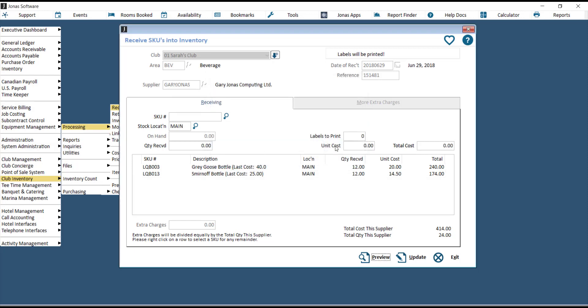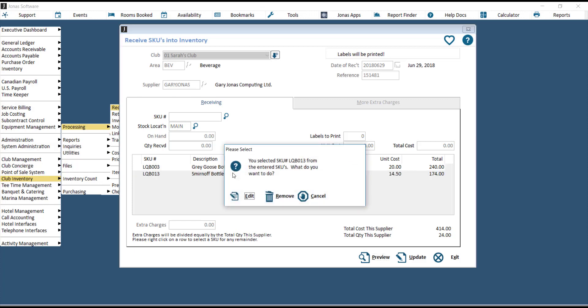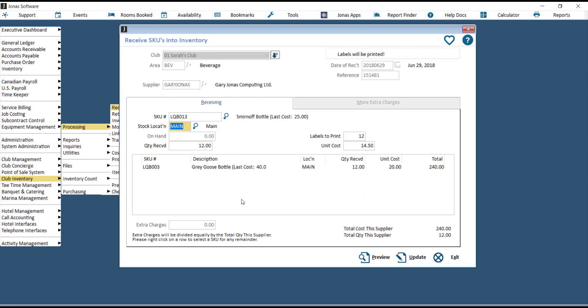If you hit Edit, you can double click on one of the SKUs in the bottom list, and you can choose whether or not you wish to remove or edit this SKU. And if you choose to edit, it will bring it back up top where you can edit the quantity received, as well as the unit cost and the labels to print.